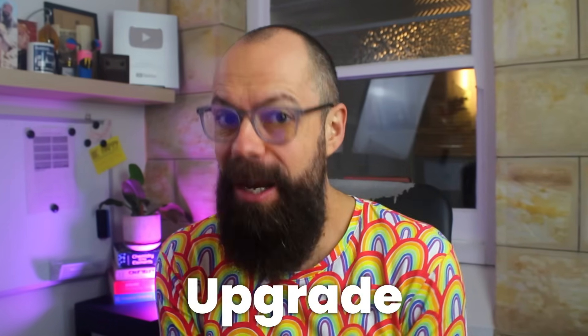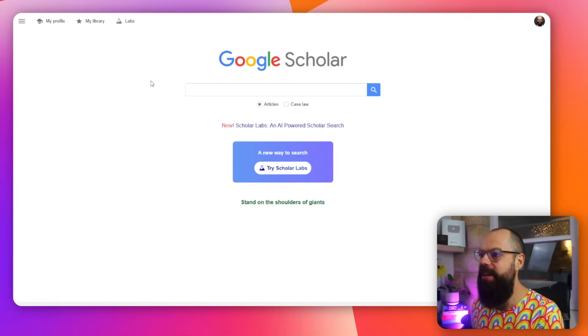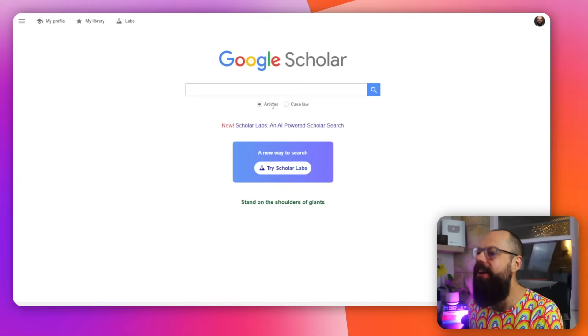Google Scholar has an awesome new AI upgrade and I think you'll love it. So if we head over to Google Scholar, look, this is the old page, but there's something new about it.